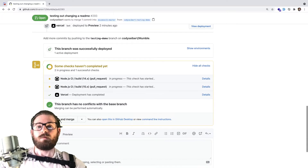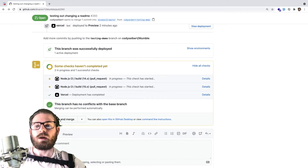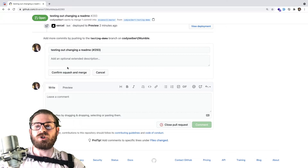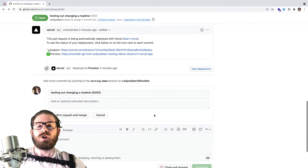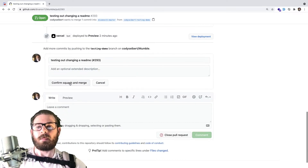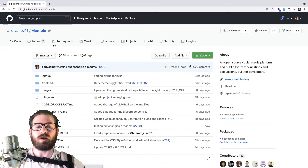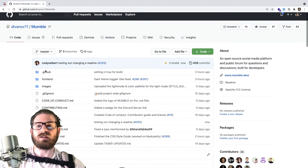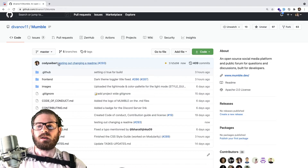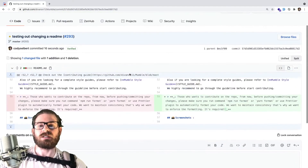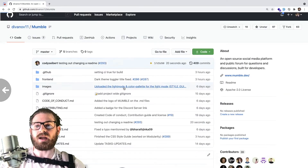Someone else will approve your PR, and then they come down and merge it. Since I am one of the maintainers on this project, I'll just say squash and merge. When I do that, it takes your commit and puts it on the master branch. Now if I go into Dennis Ivey's master branch, we can see a change happened by Cody Seibert called 'testing out changing a readme,' and we can see the changes pushed onto that master branch.